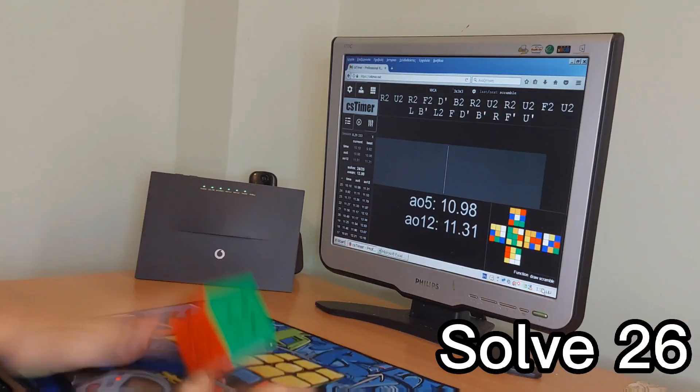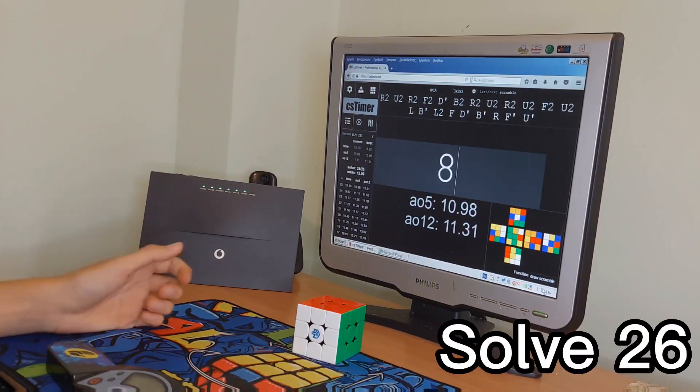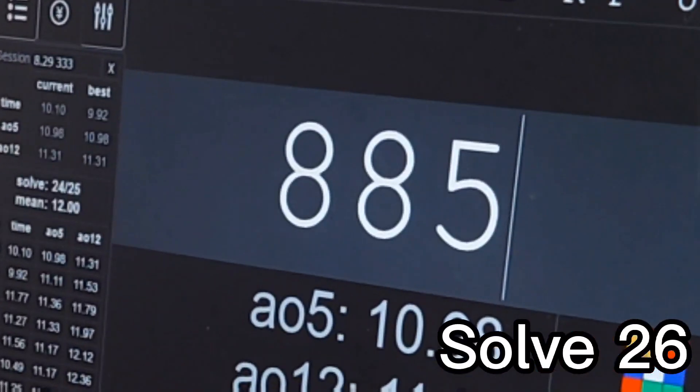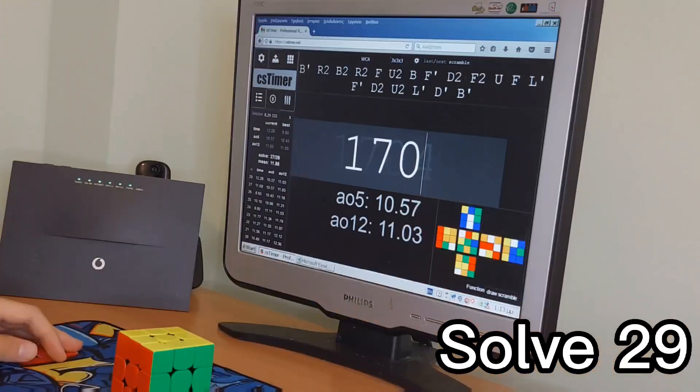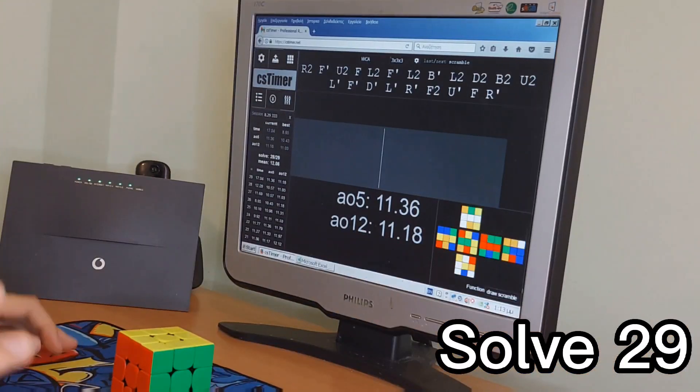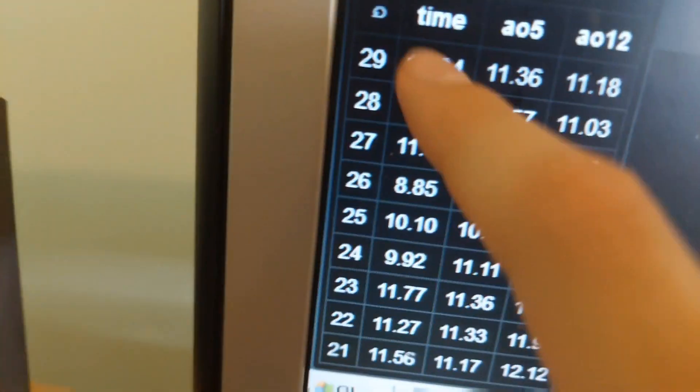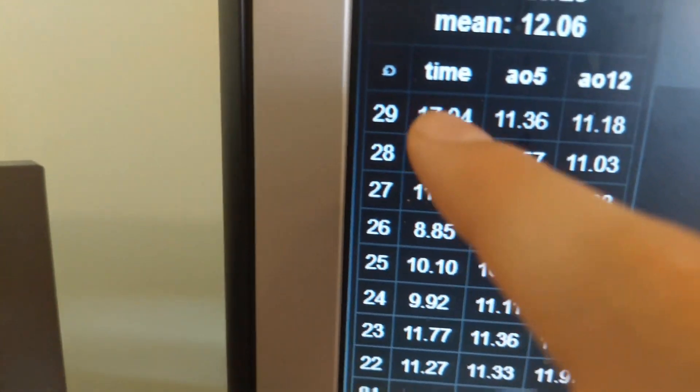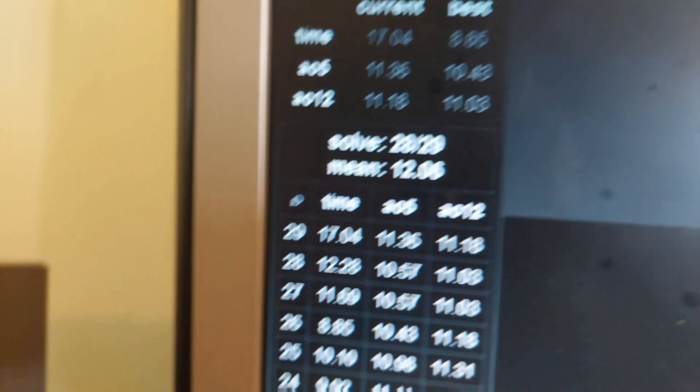I was about to get my personal best average of 5, but then this happened. Okay, I ruined my whole average. That was the worst time of my life, okay? It was terrible.